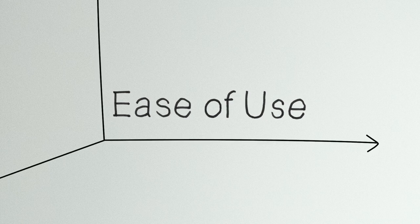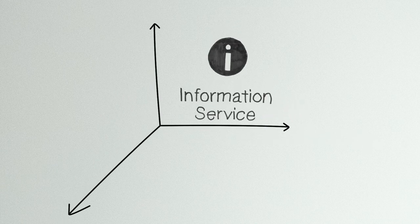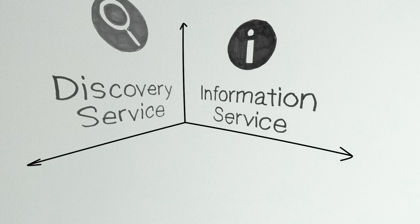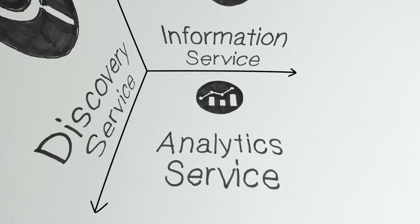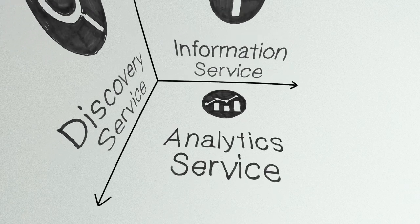Whether you want to use this as an information service, as a discovery service, or as an analytics platform, it's always the same API.